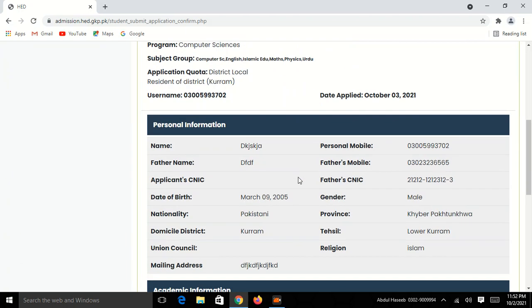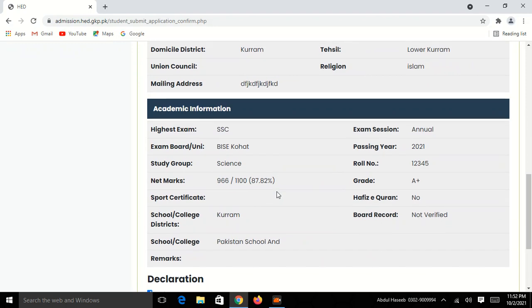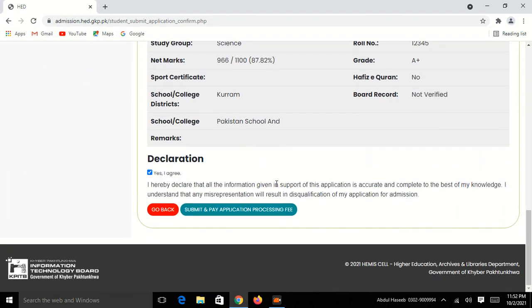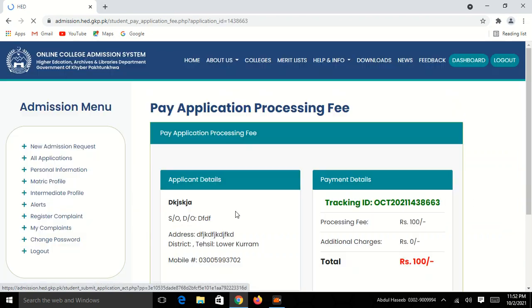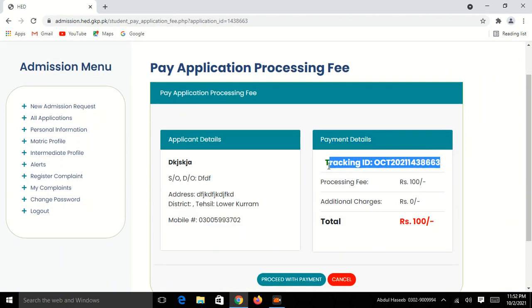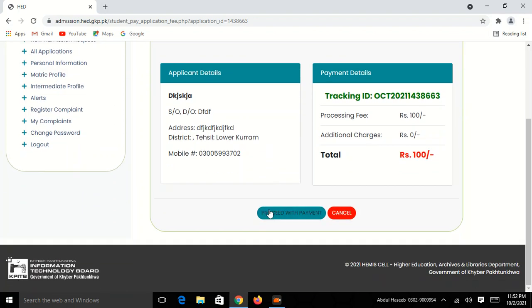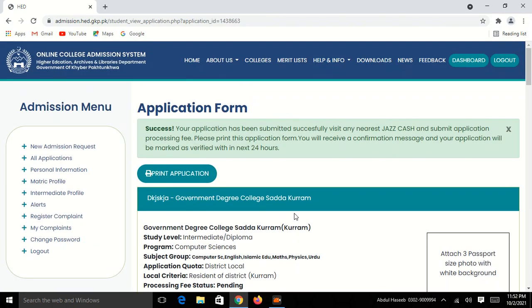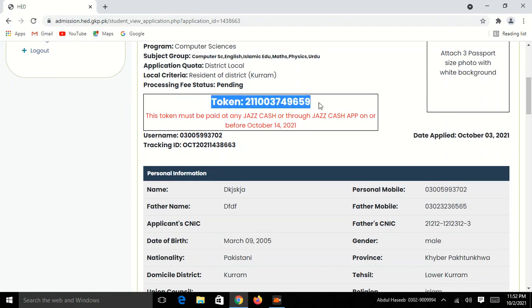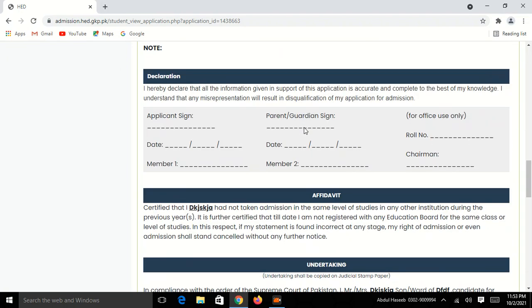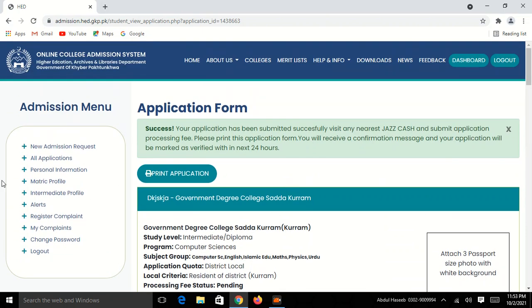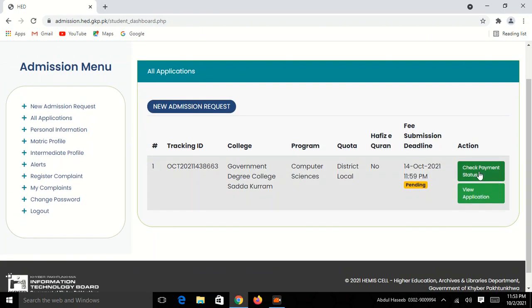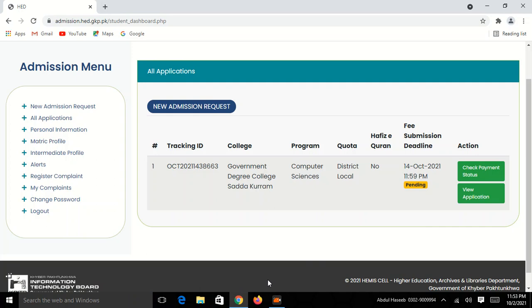If you want to click on the form, you can click on Submit and click on the application. Click on the form. You can select the form. See you in the next video.